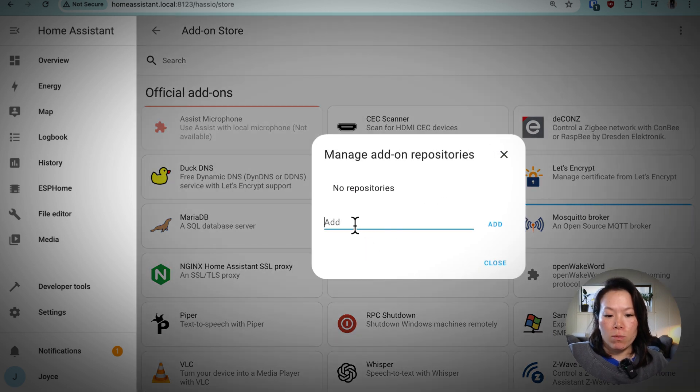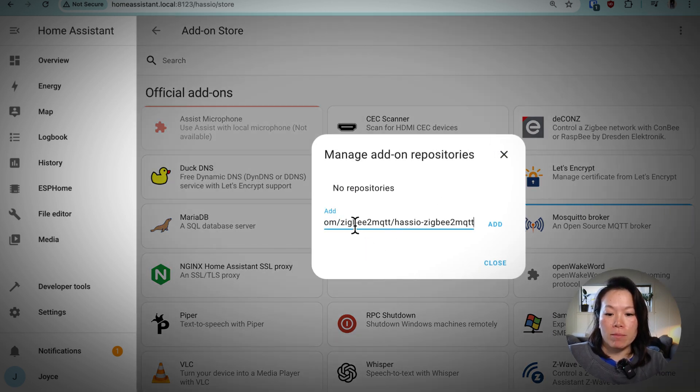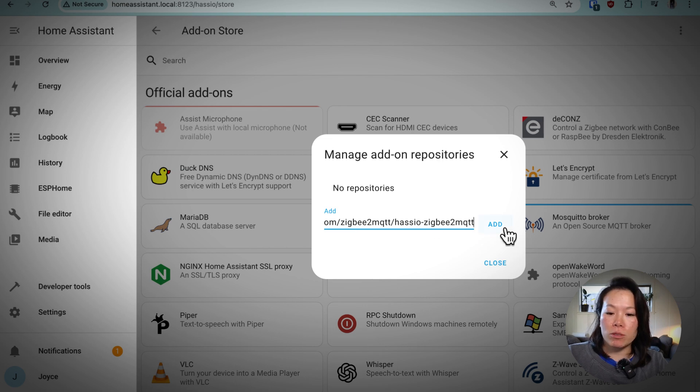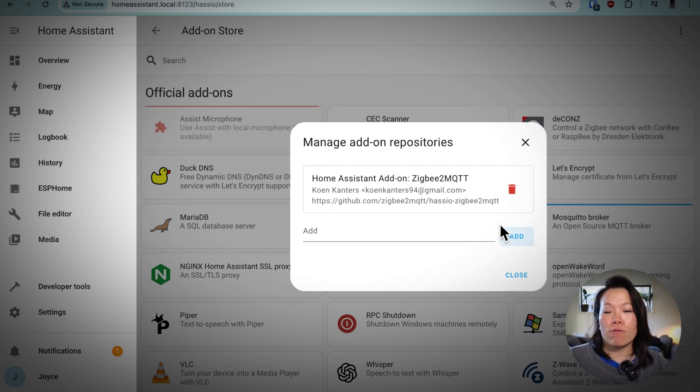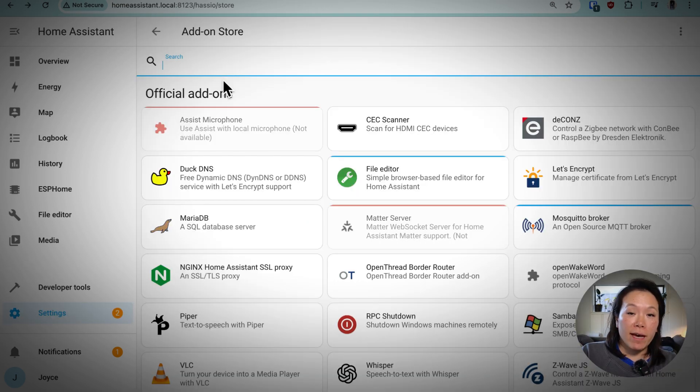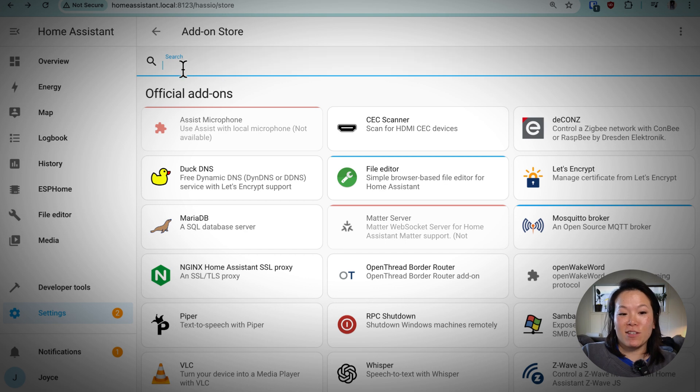And we'll add using this GitHub link. I'll drop a link in the description below. We'll add it from GitHub.